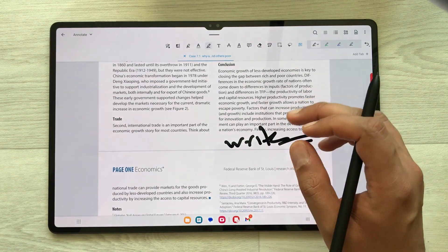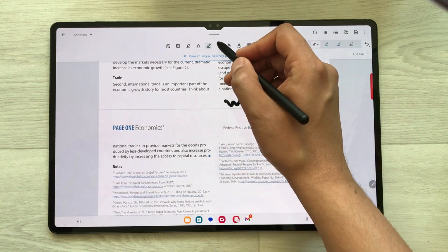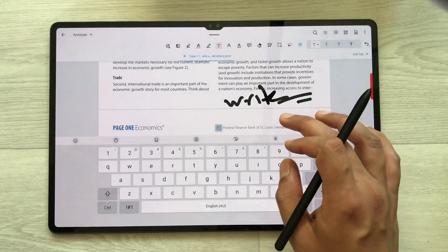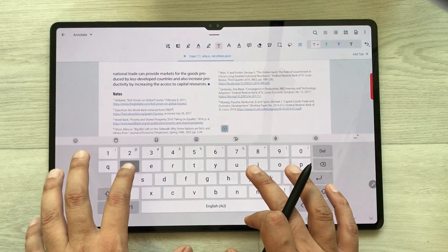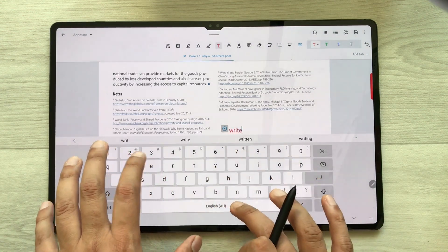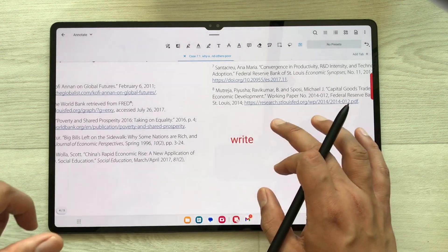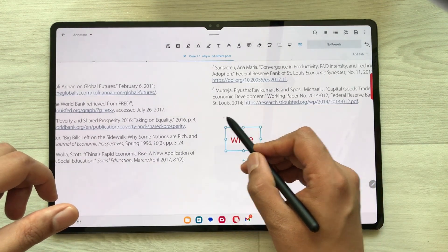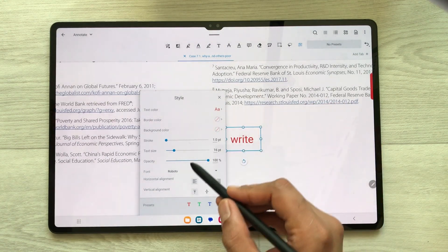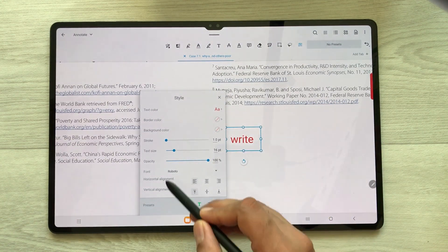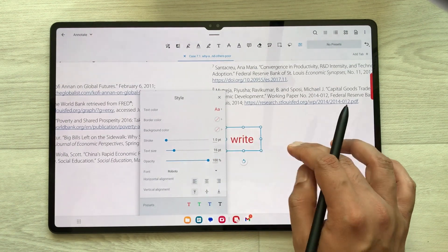The next tool is the text tool. If you want to enter some text, just select this tool and then select any part on your PDF where you want to write. All the text tools are also available — you can change the color, change the size, change the opacity, and change the alignment. All the different text tools are available over here.